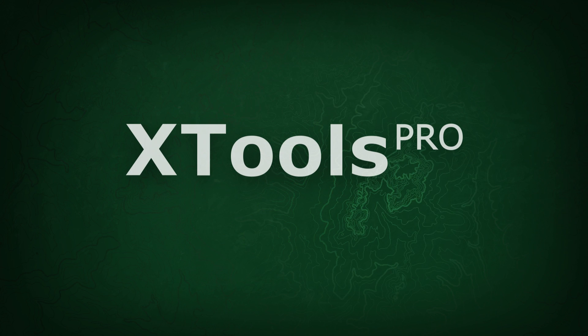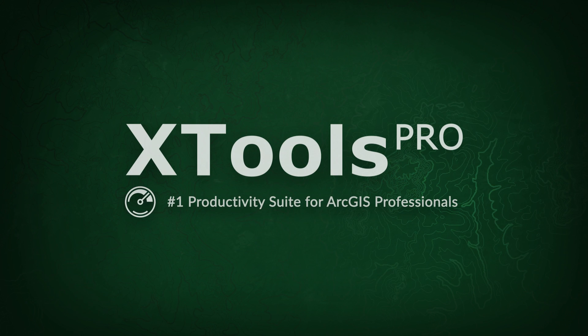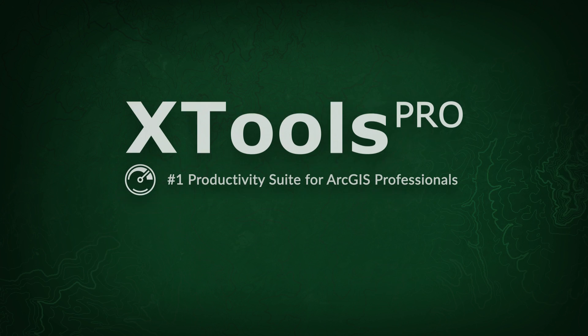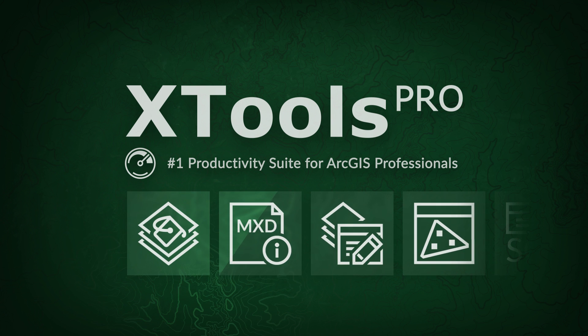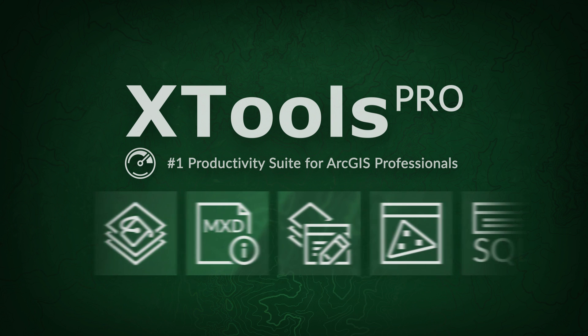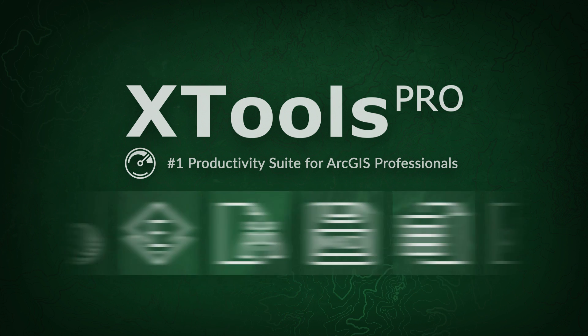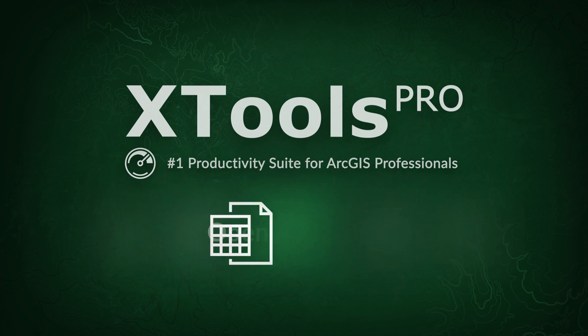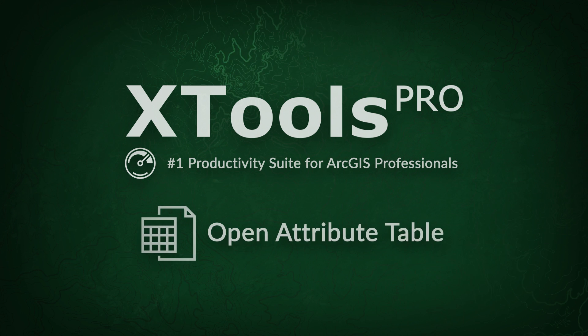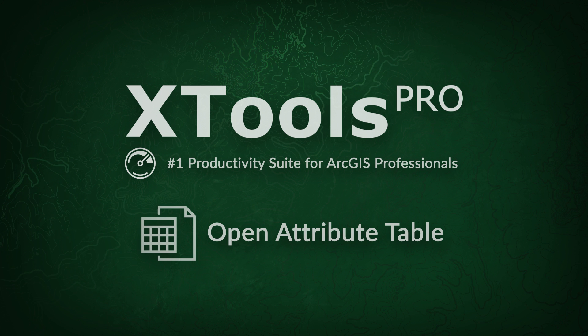XTools Pro is one of the most popular extensions for ArcGIS for desktop end users. In this video, we will demonstrate a practical example of using the XTools Pro Open Attribute Table tool.